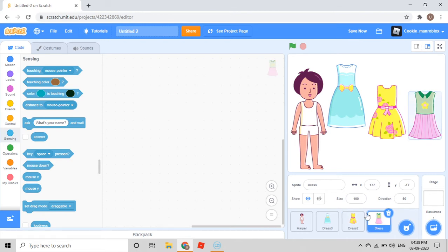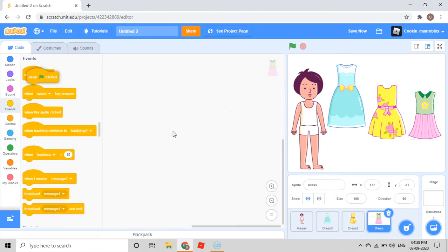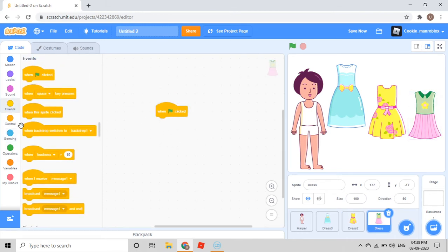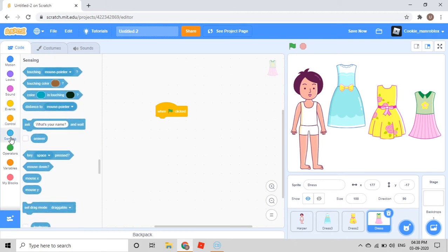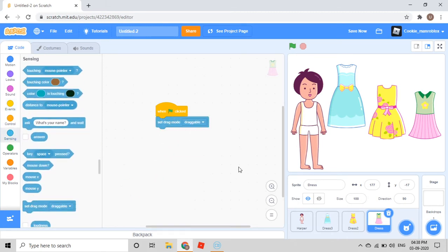Then go to Dress. Events — when green flag clicked. Sensing category, set drag mode, Draggable.